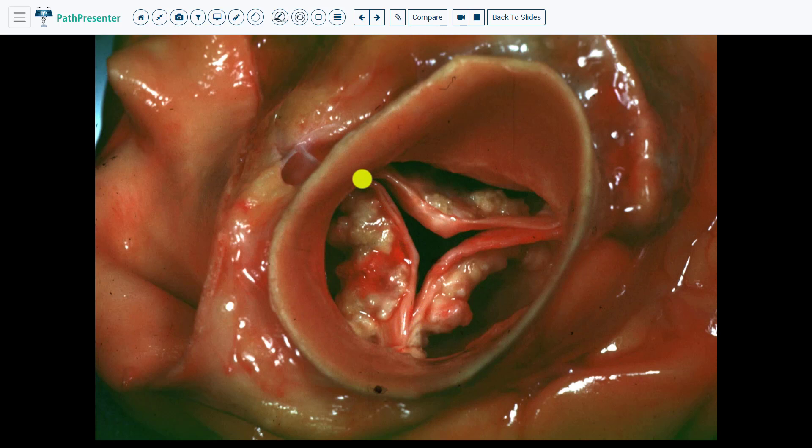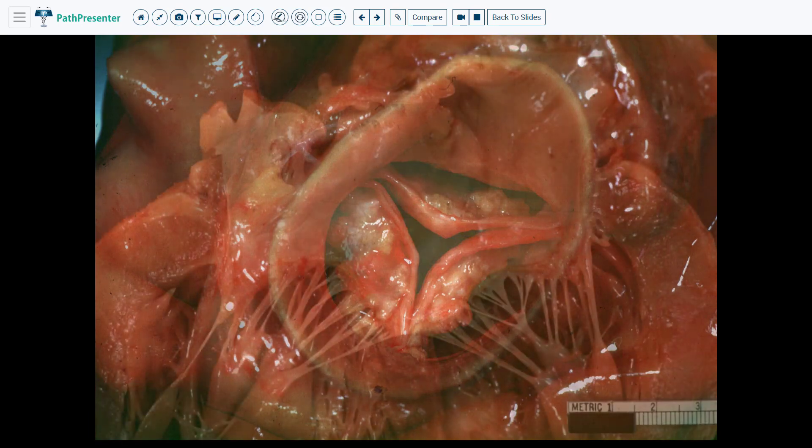This is important to recognize because there are other valvular diseases, which we will be reviewing later, that do not have normal edges of the leaflets. However, calcific aortic valve stenosis does have normal leaflet edges.